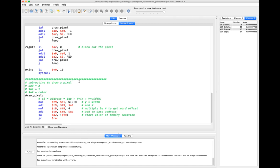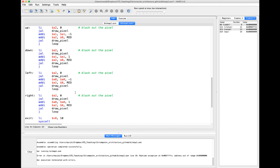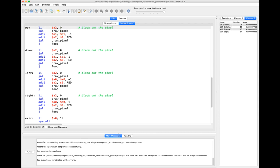If the user inputs a space, we're actually going to quit. If they input W, S, A, or D, we go to the up, down, left, and right handlers. First thing we want to do to move the pixel is draw it as black — so we put color 0 into a2 and draw the pixel. If we want to go up, we modify y (which is in a1) by negative 1, put in our color again, and draw it, then jump back up to loop. We follow this same pattern for all four directions, adjusting a1 for up/down and a0 for left/right by positive or negative 1.